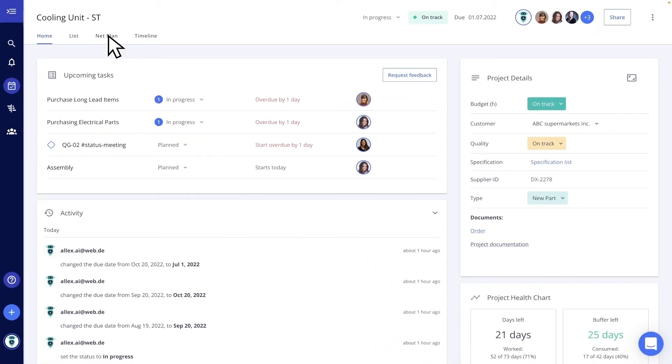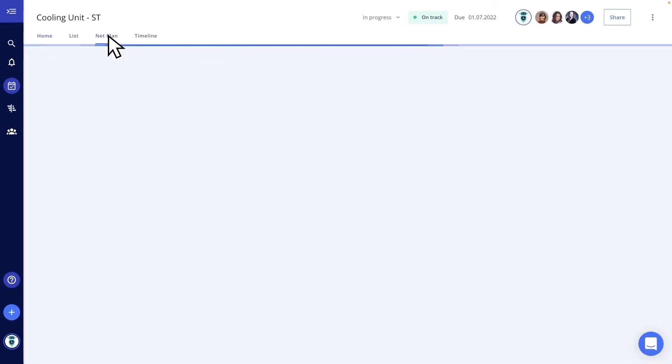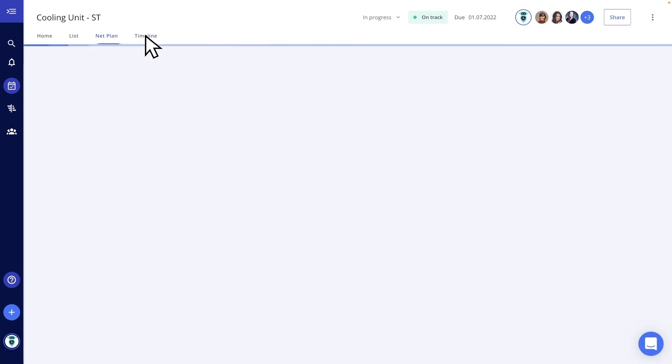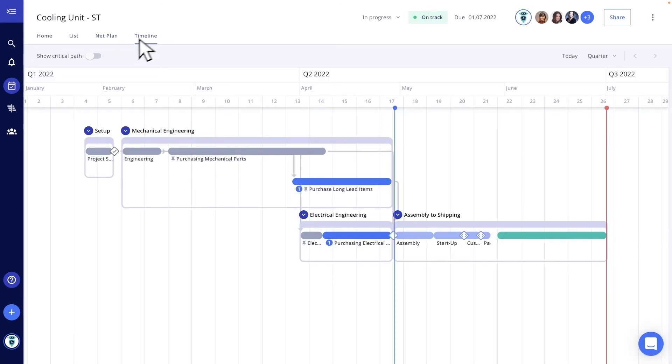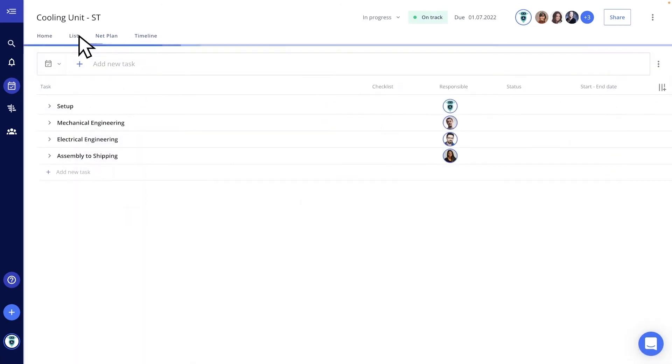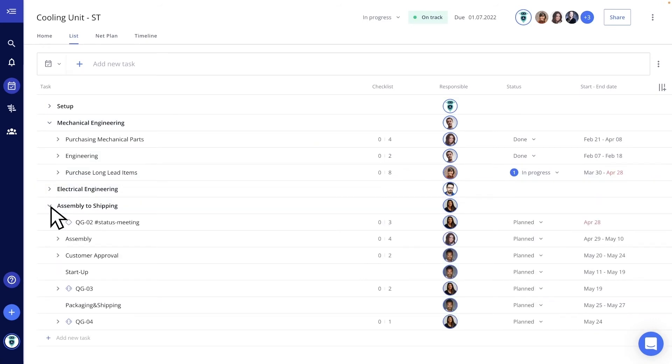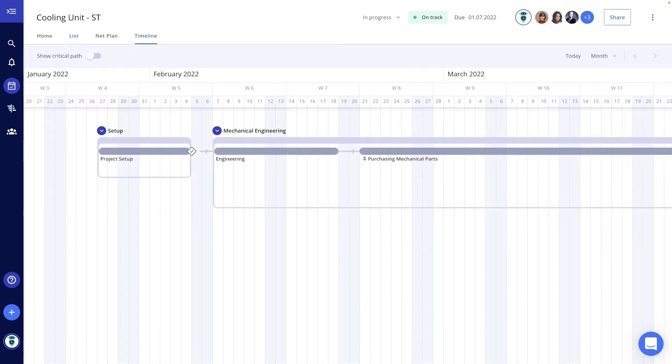Each project has a net plan, timeline, and list view. With summary tasks, I can give my projects an additional structuring level, for example, to map iteration loops more easily.